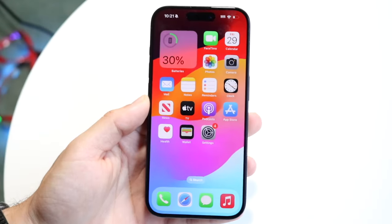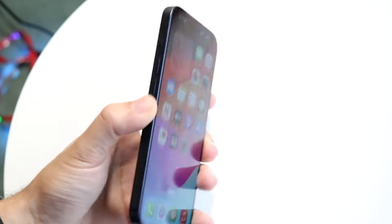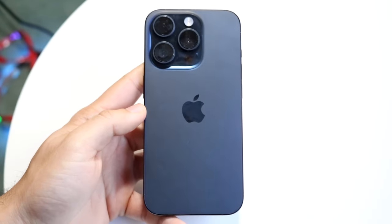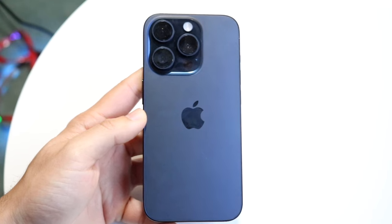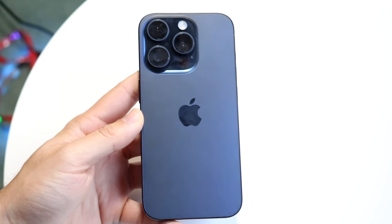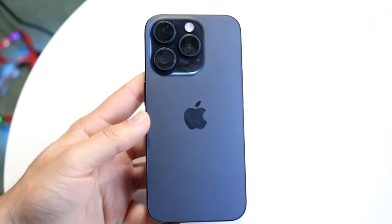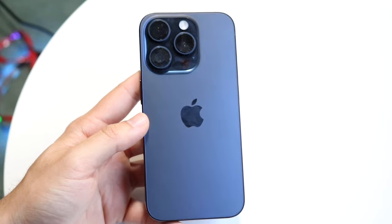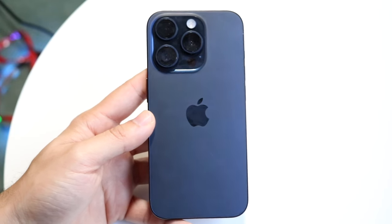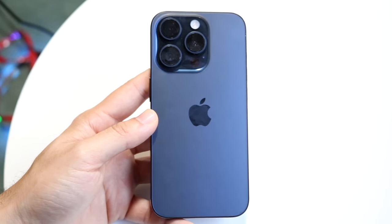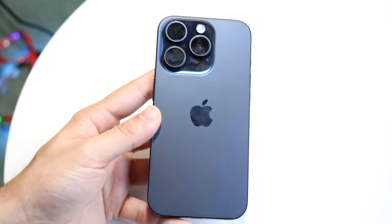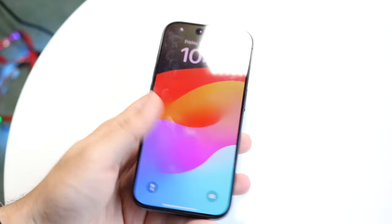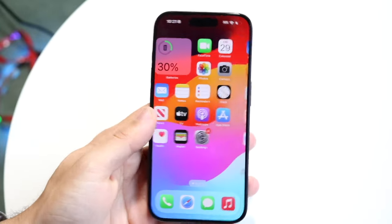The iPhone camera has tons of cool features and you can take really good videos from any iPhone, even older ones like the iPhone 11 Pro. I want to break down some of my favorite settings to enable for the best quality videos you can possibly get.